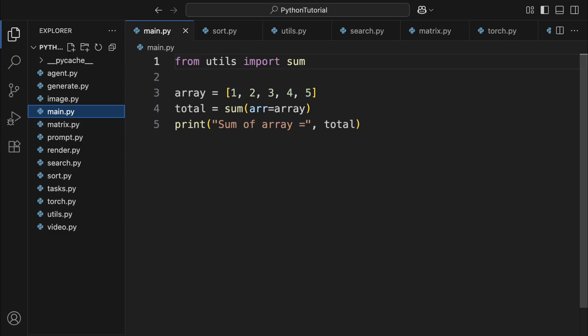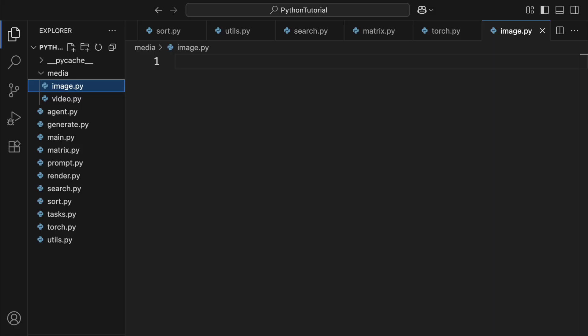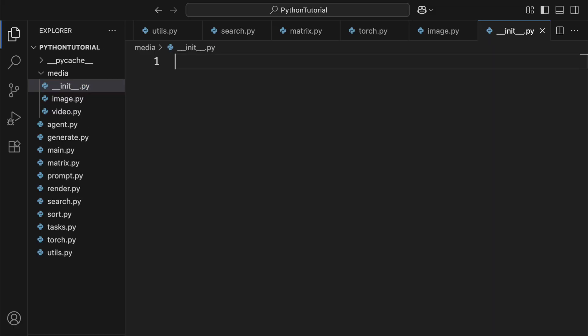To create a package, all you need to do is make a folder, put some modules inside it, and add an empty init.py file. This file basically tells Python, hey, this folder is a package. Usually, init.py doesn't need to have any actual content, it's mainly a marker.